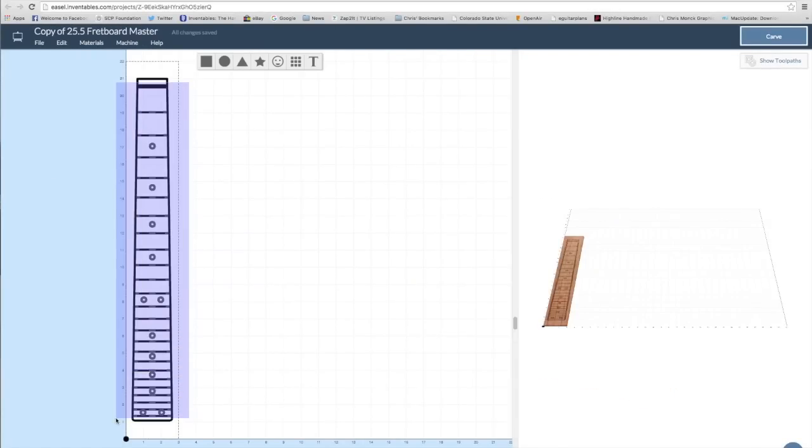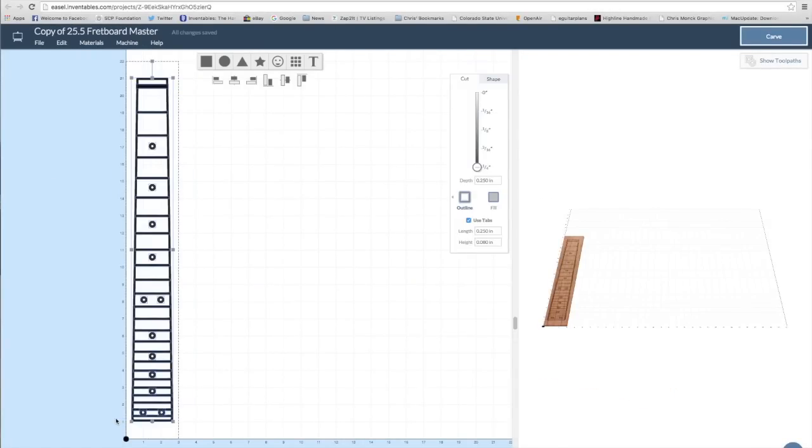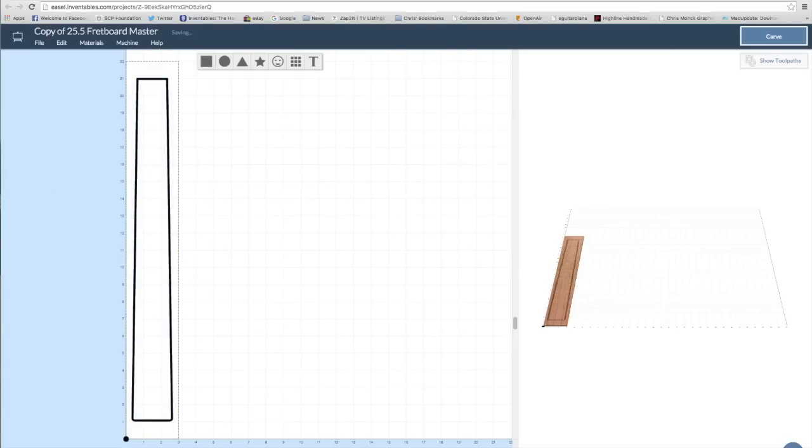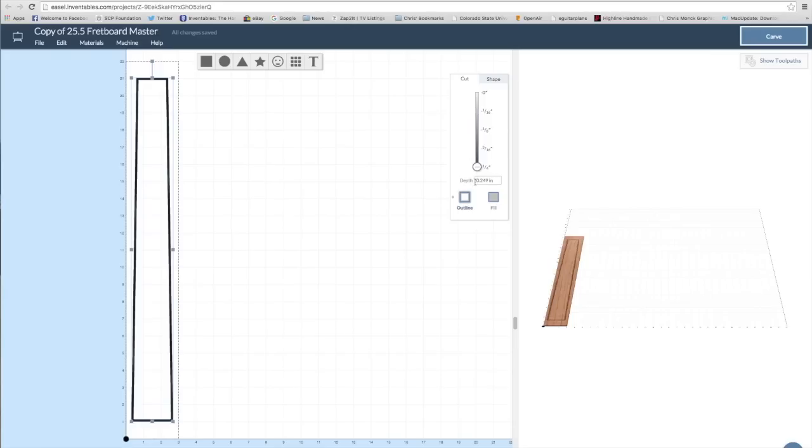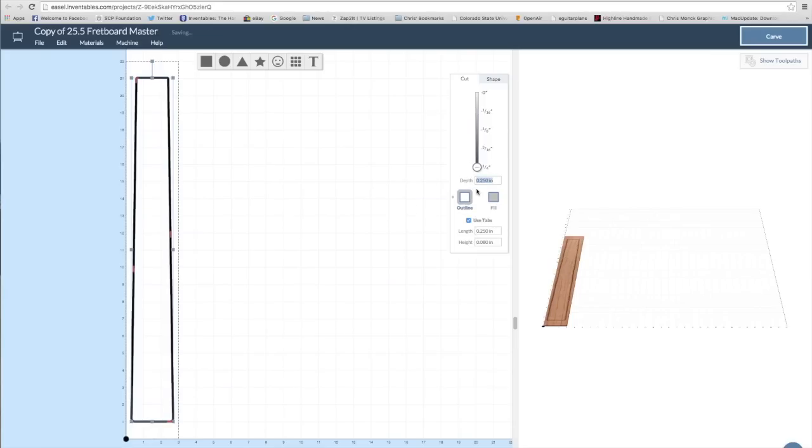For the shape of the fretboard, I made a final copy of the Easel master file and then I deleted everything except for the outer shape.